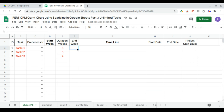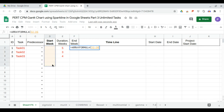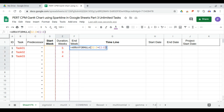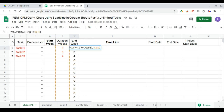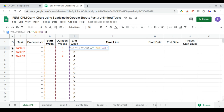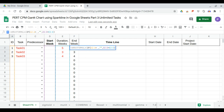Next, we continue with the end week column, which is equal to the start week column plus the duration column. We don't want to see empty results, so we correct the formula using an IF statement: if the A column is empty, then return empty; otherwise, calculate.